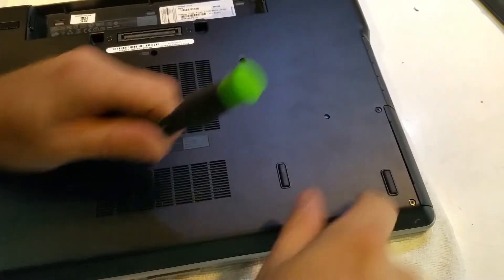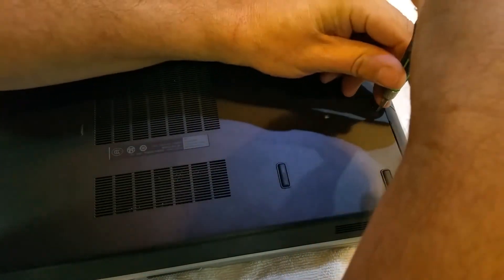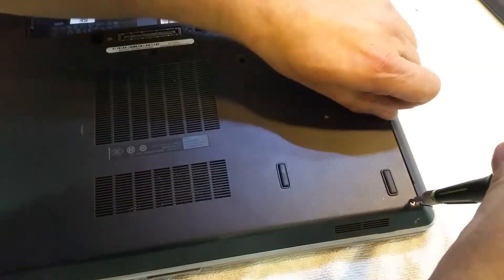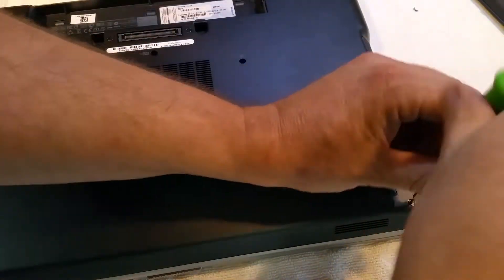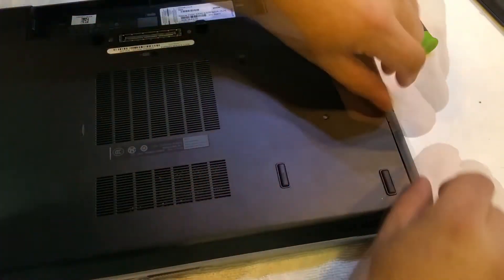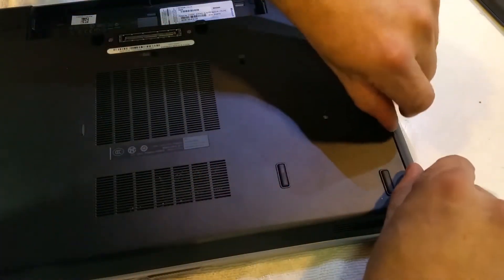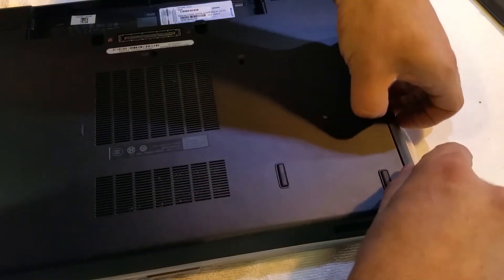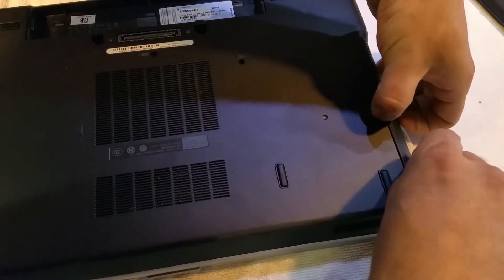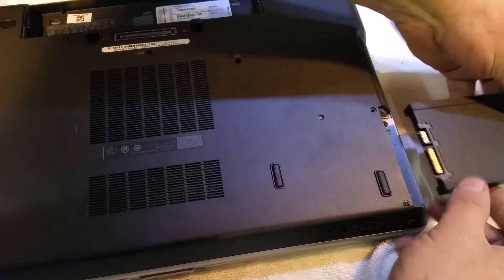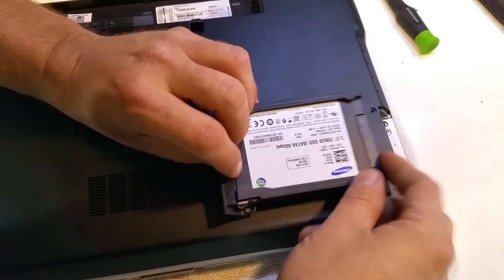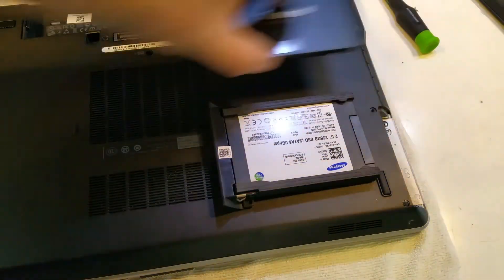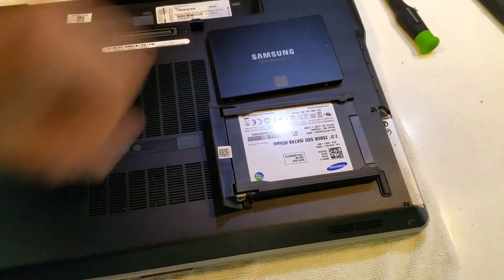We'll be taking these two screws out to remove the hard drive tray. Okay, after we have these two screws out, this will slide out. There's the original Samsung drive, and here's the new one.